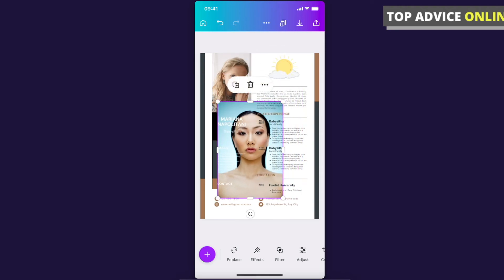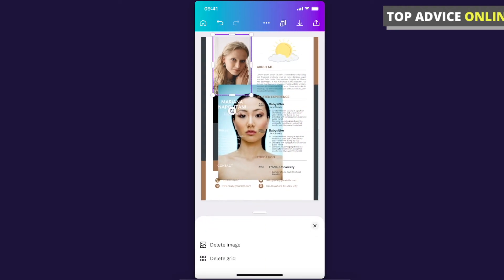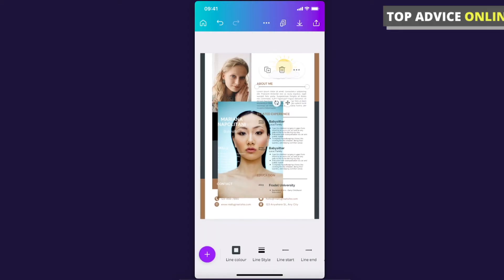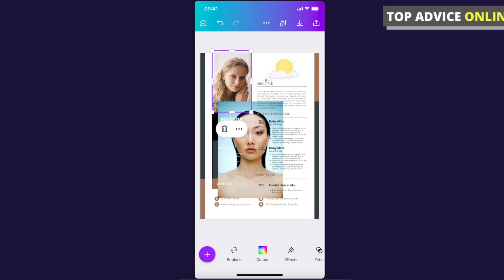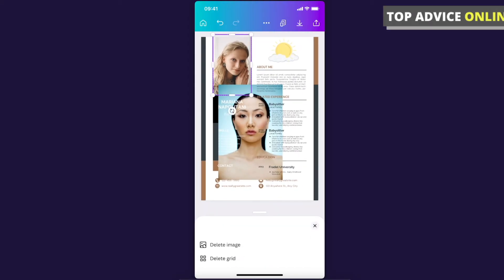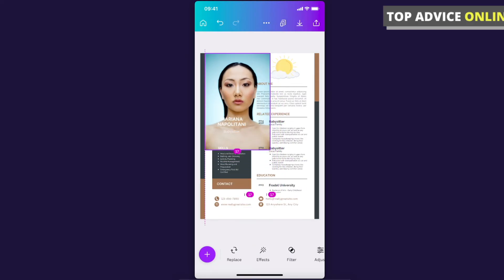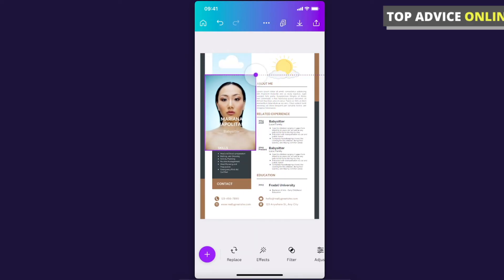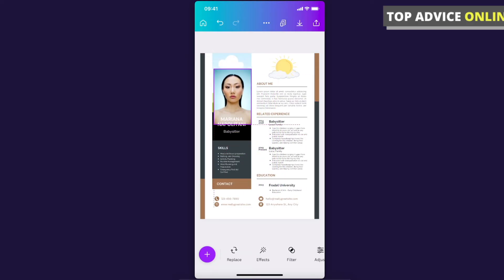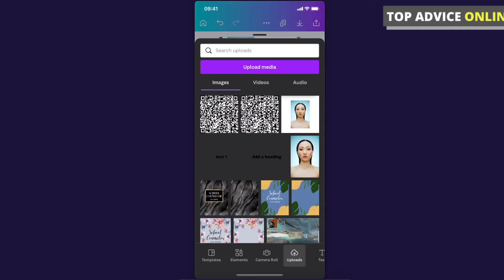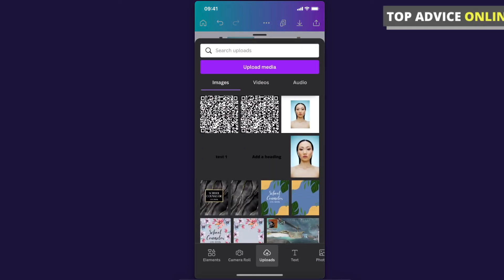You can delete this photo and add yours. You can basically do a lot of stuff here. You can also add text here on the text bar and much more.